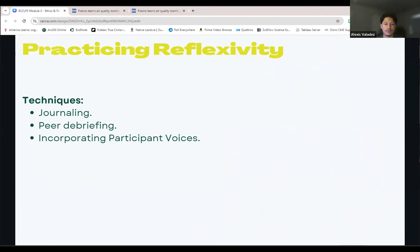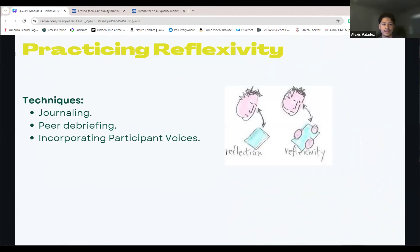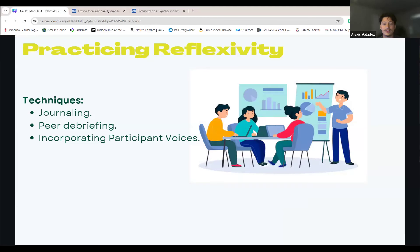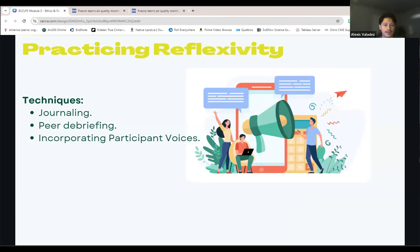Now that we understand the importance of reflexivity, let's explore three practical techniques. The first is journaling: writing regularly about your thoughts and biases during the research process helps you remain aware of your assumptions. Reflexivity layers onto reflection, looking outward towards your influence on different components of the research process. Another effective practice is peer debriefing: discussing your approach with colleagues offers fresh perspectives and helps identify and work through blind spots. Third, incorporating participant voices ensures fairness and reduces the influence of researcher bias, enabling research to understand needs and guide effective action. These techniques allow us to continuously refine our approach and increase the credibility of our research.